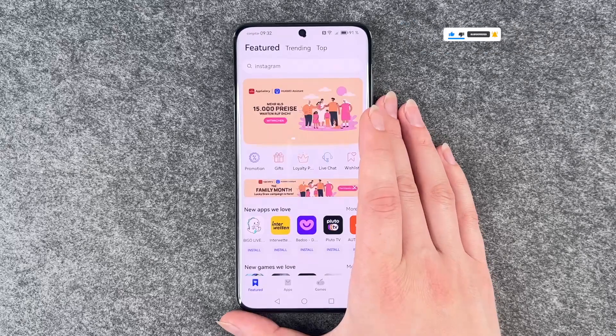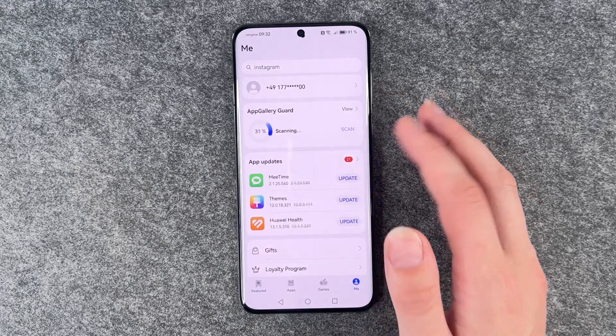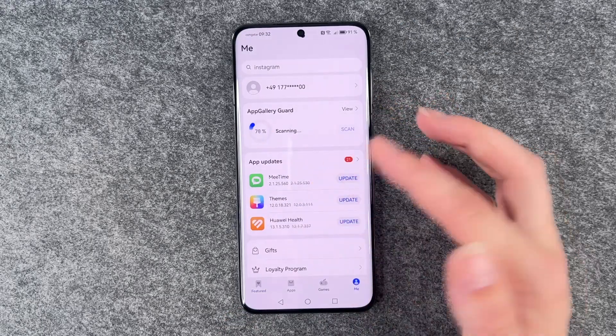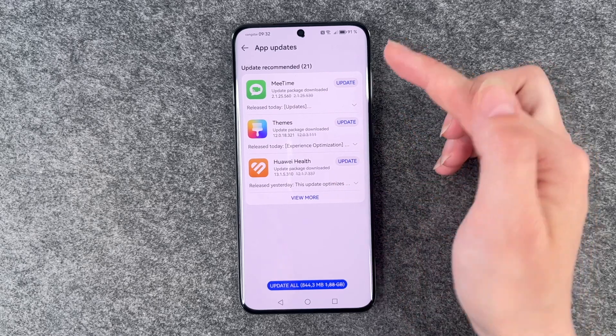For that, you want to go to your App Gallery, then go to your account, and then we can go to App Updates here.